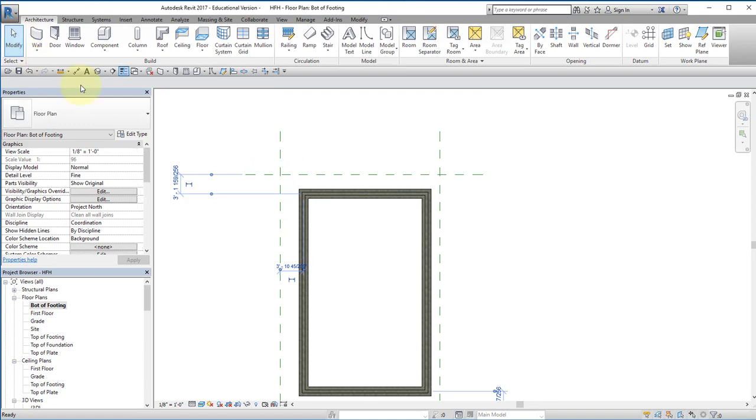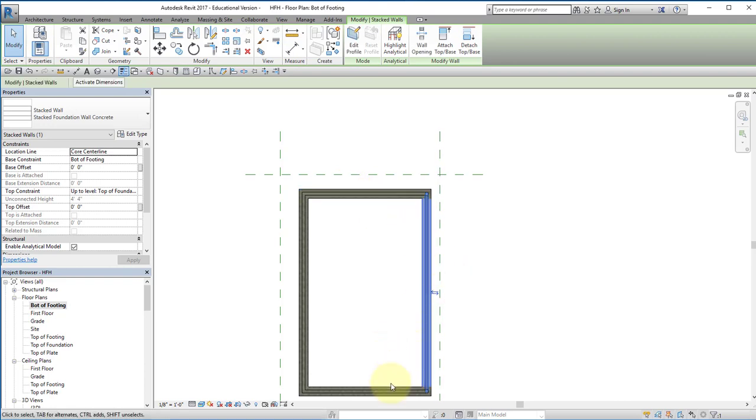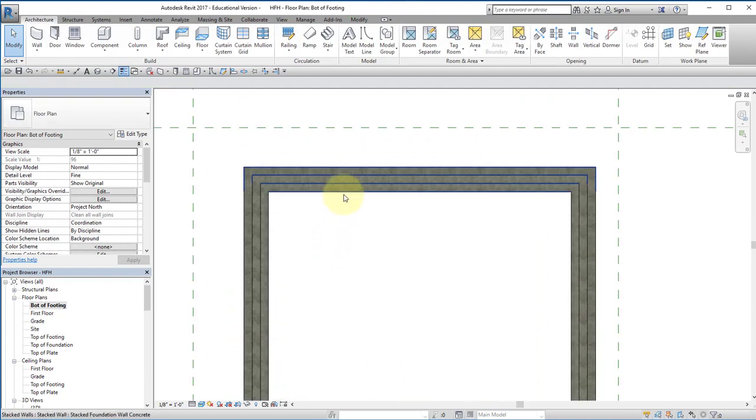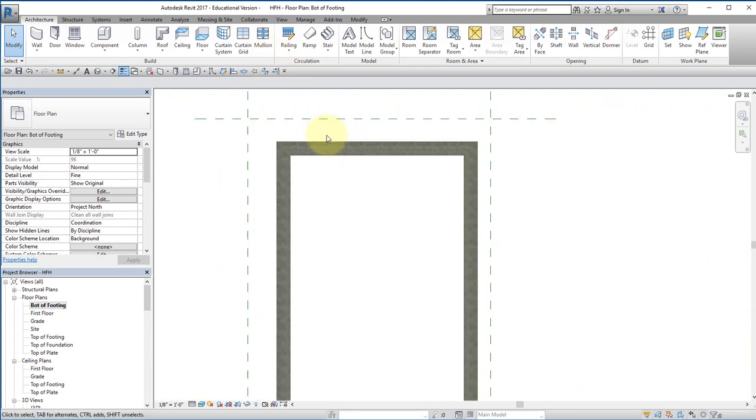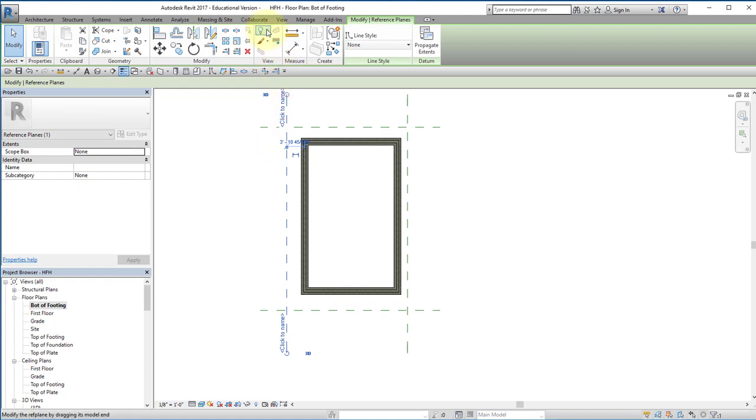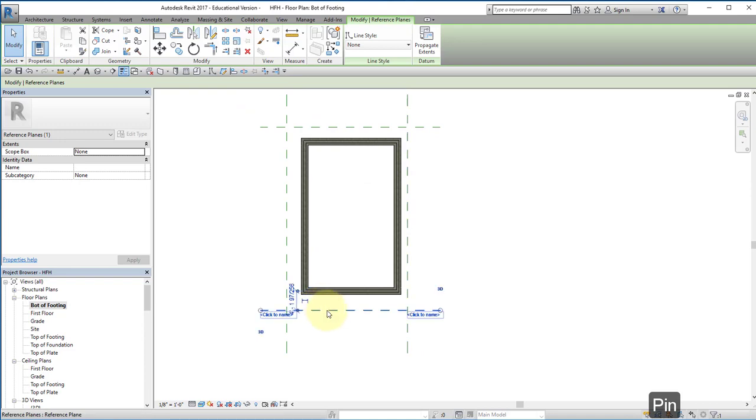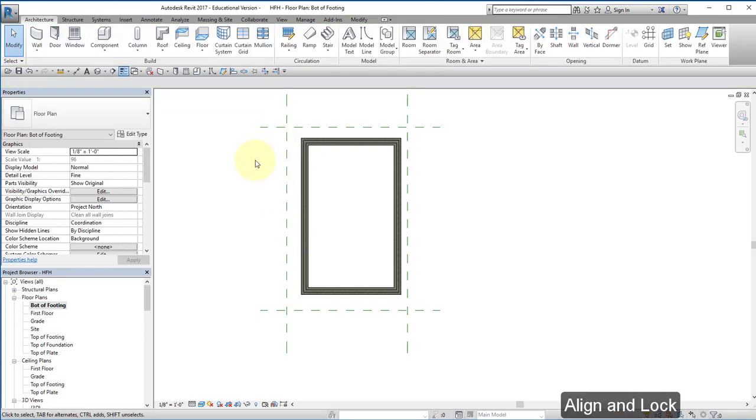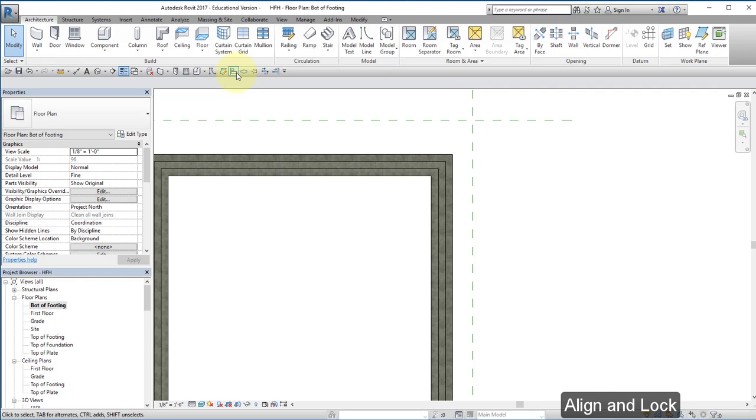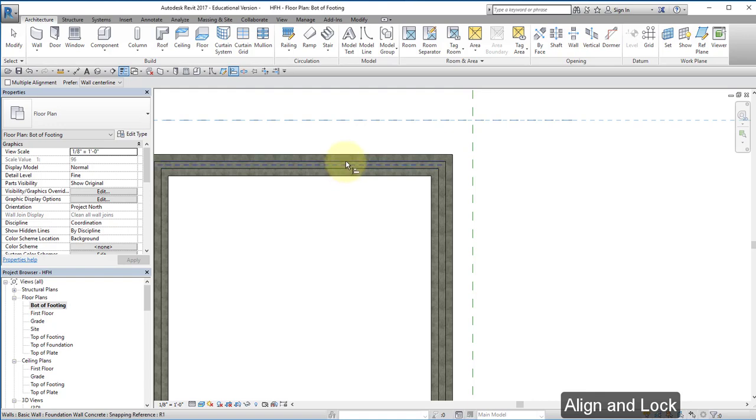Hit modify twice to get out of that command. You want to make sure that the double blue arrows are on the outside of the wall. And they are. I'm going to use my line command, and before I do that, let me go ahead and pin these lines. Use my line command and align to that reference plane.